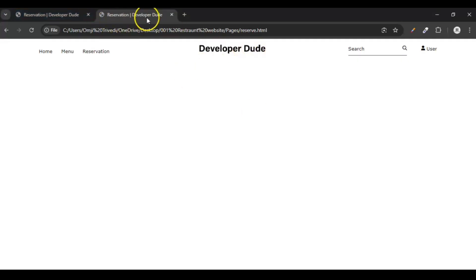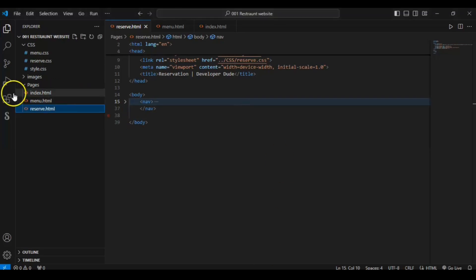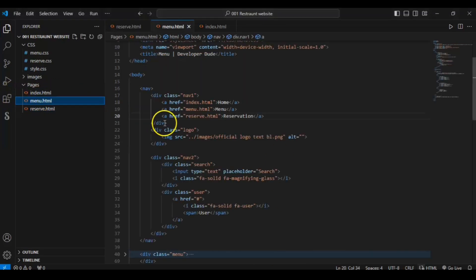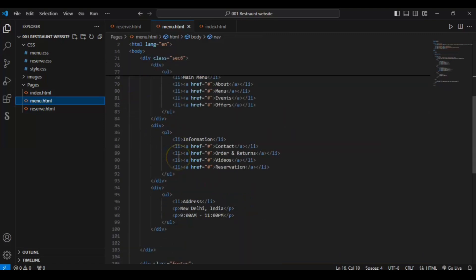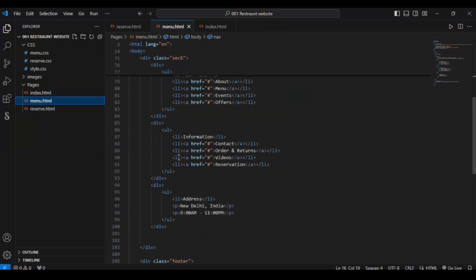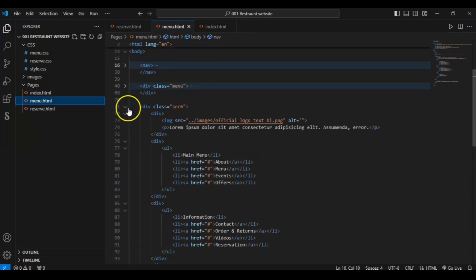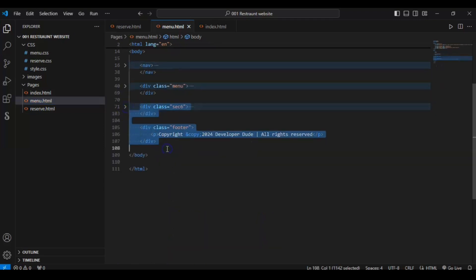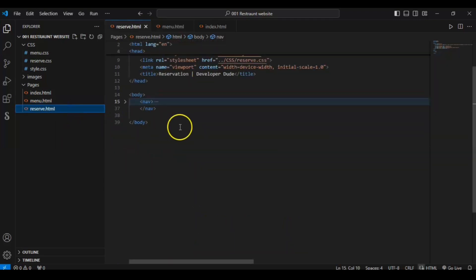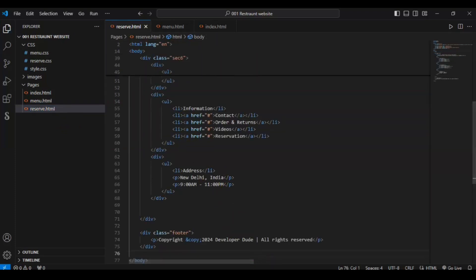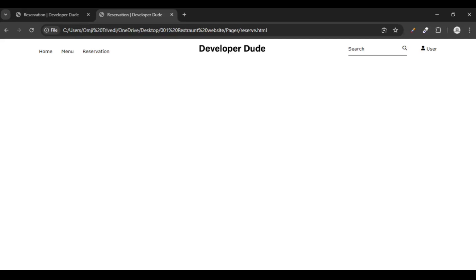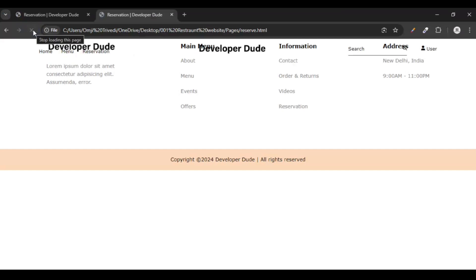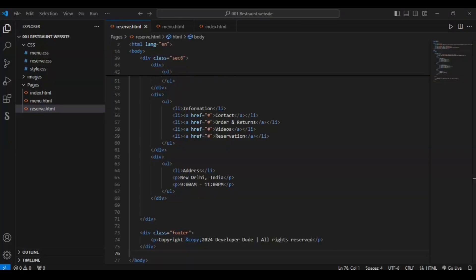Now copy and paste the footer. Let's copy it — Control C — and paste it here with Control V. Save and refresh. Here is our footer, but it looks very messy.